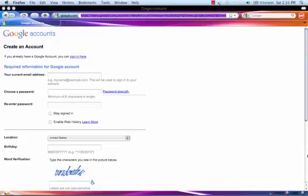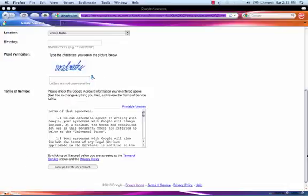At the bottom of the page, click I Accept Create My Account.